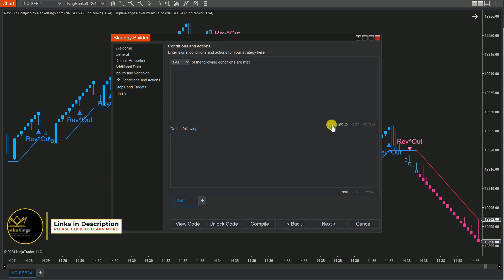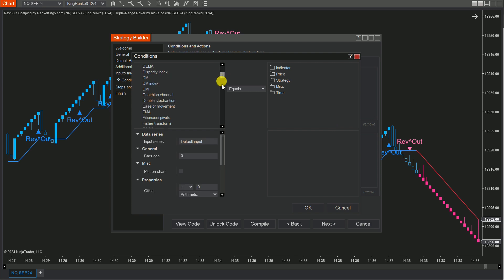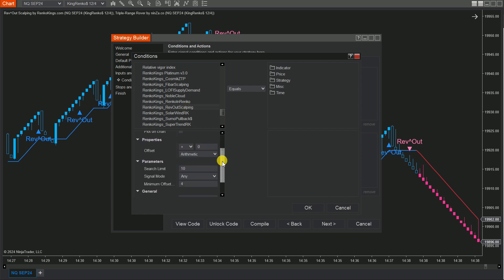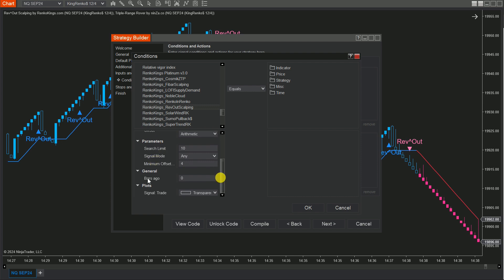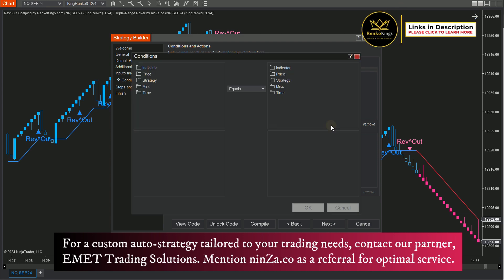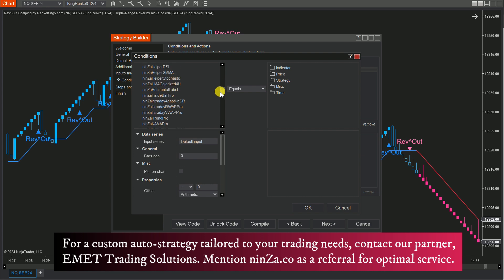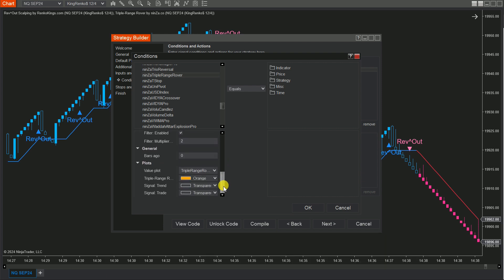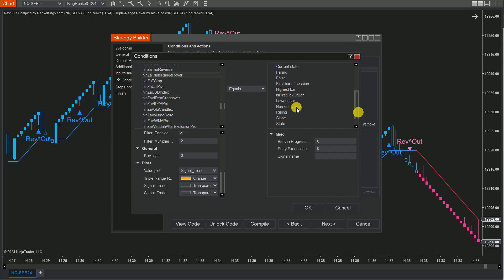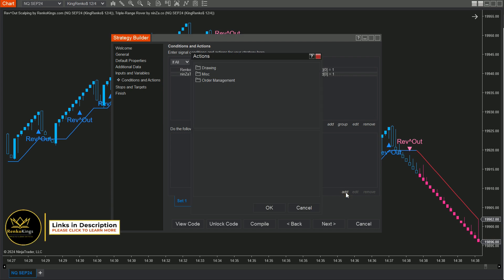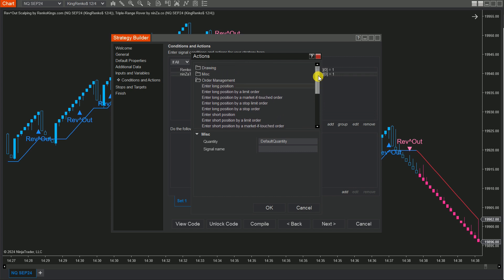For your buy set, click Add, select Indicator. Find and choose Renko King's Rev Out Scalping. Make sure the settings in the Strategy Builder match what you've on your chart. Then click on MISC, select and set numeric value. Repeat these steps for Triple Range Rover. For Triple Range Rover, you need to select Signal Trend from the Value Plot menu. On the Do the Following board, let's choose Add, select Order Management, and choose Long for your set buy and short for your set sell.